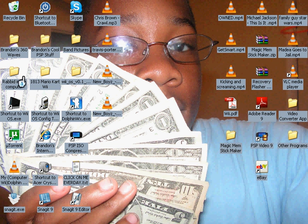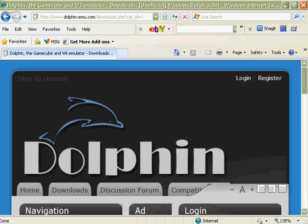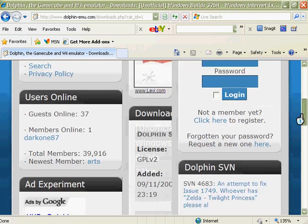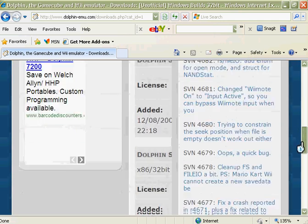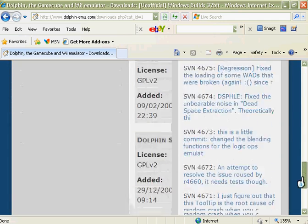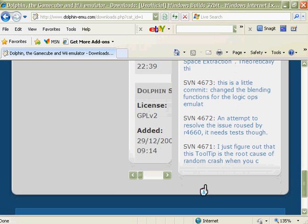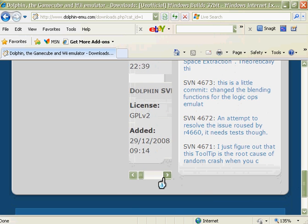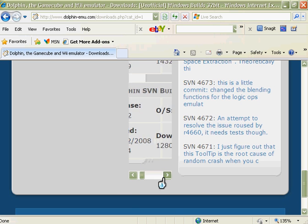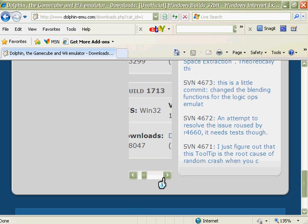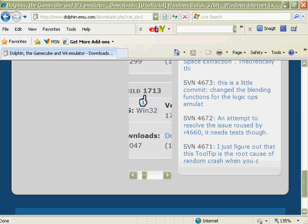So let's do this. First thing you want to do is go to his website right here, link will be in the awesome description. Download any one of these, the one I have is 1813, but 1713 should do the trick.